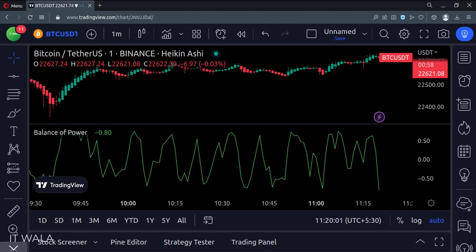When the indicator shows positive values, it indicates a bullish trend, and when it shows negative values, it indicates a bearish trend.